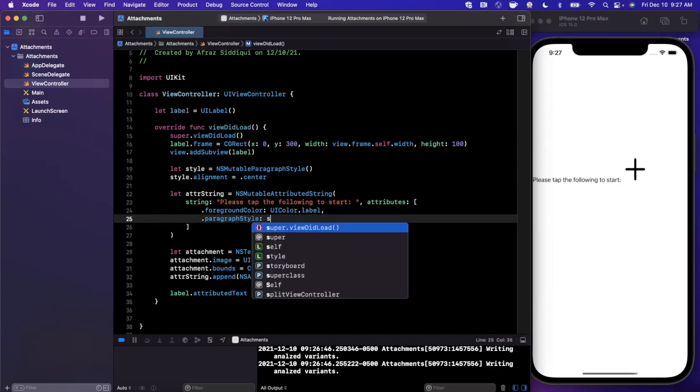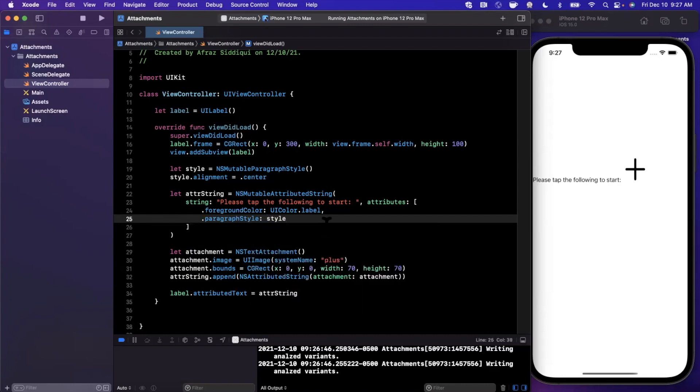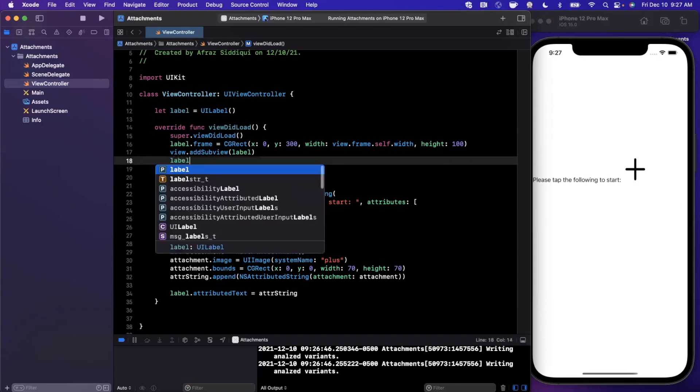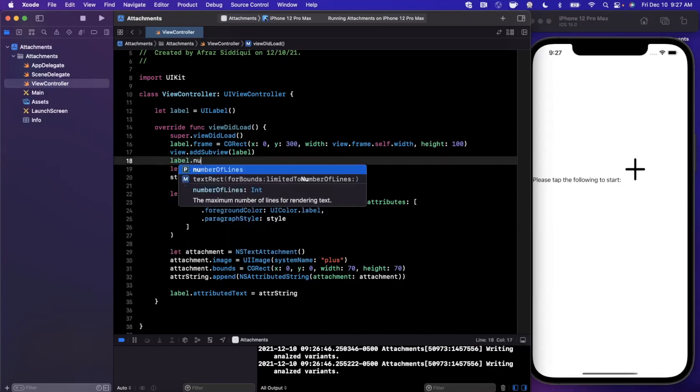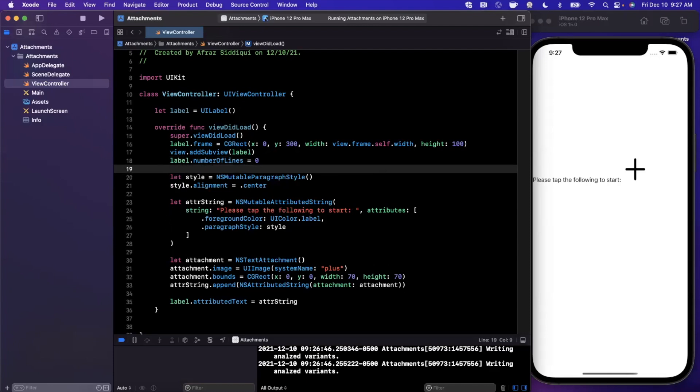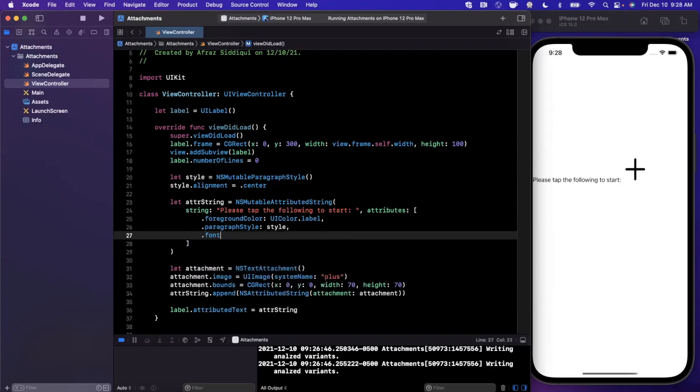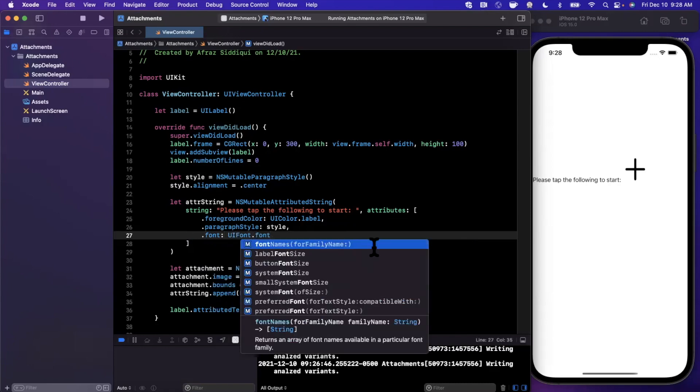We can pass in an attribute into here. We're going to say paragraph style is going to be our style. We can of course increase the font size as well. I'm also going to say label.numberOfLines is zero so we get some line wrapping going on there.